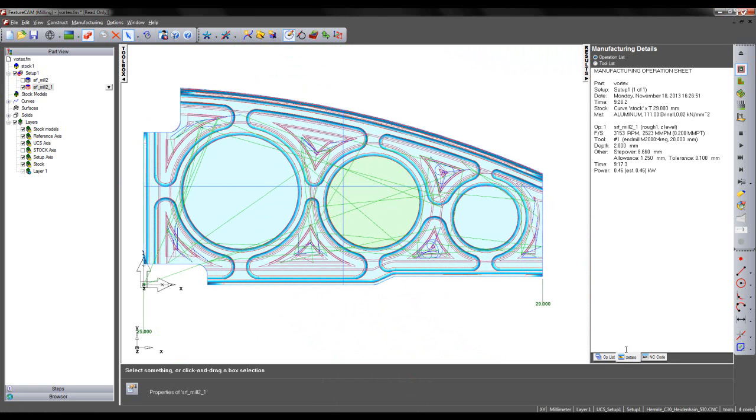If we go to the manufacturing details, we can see the total time for this toolpath is 9 minutes and 26 seconds.